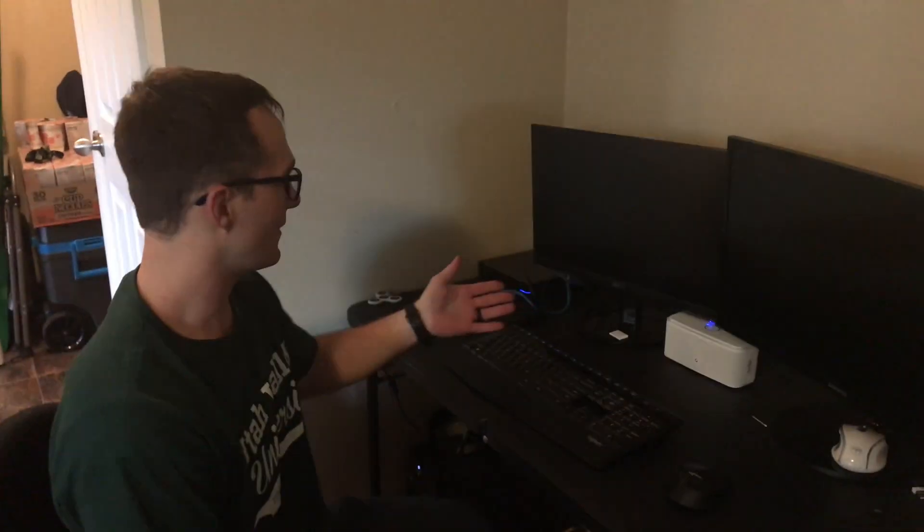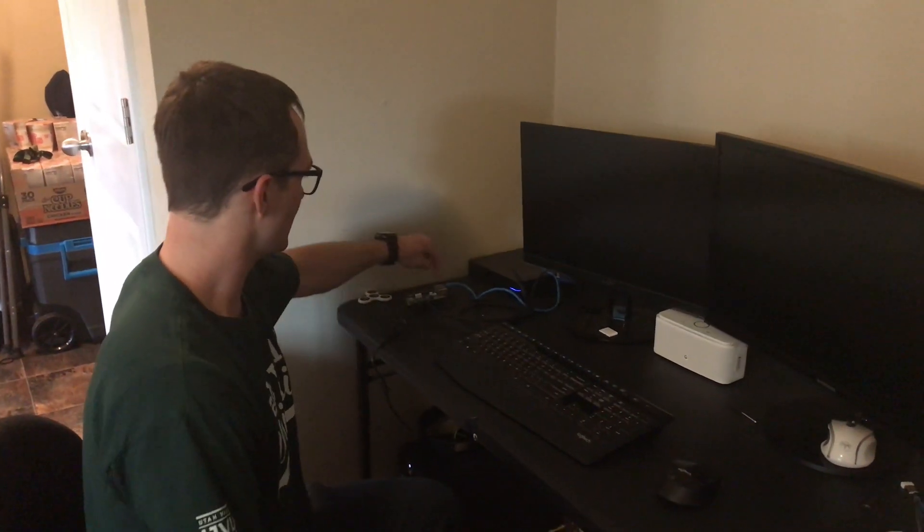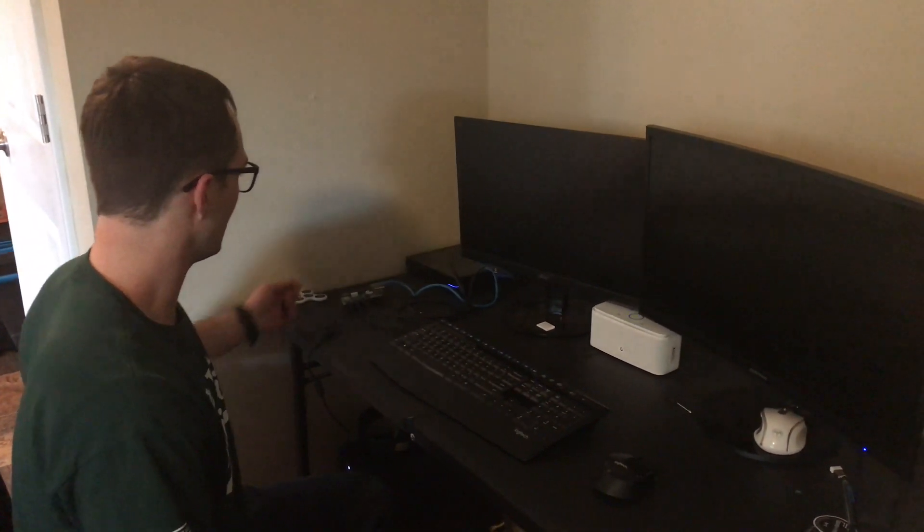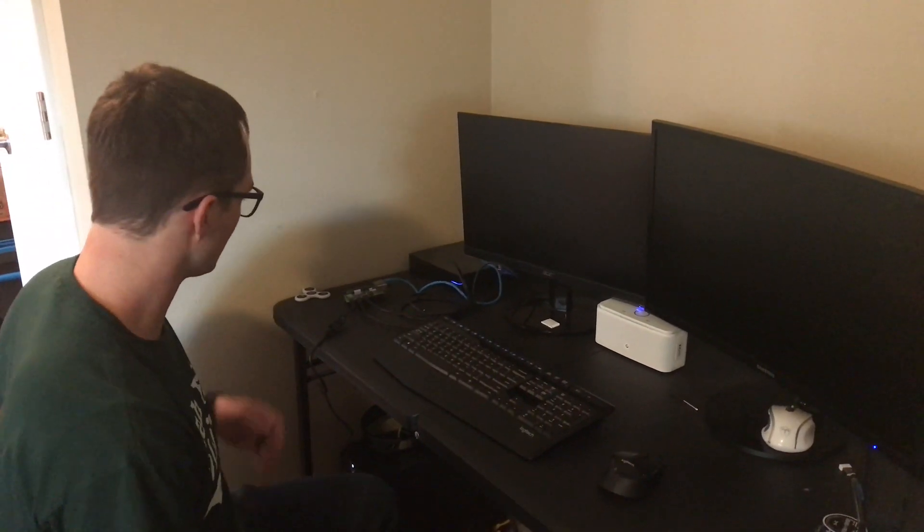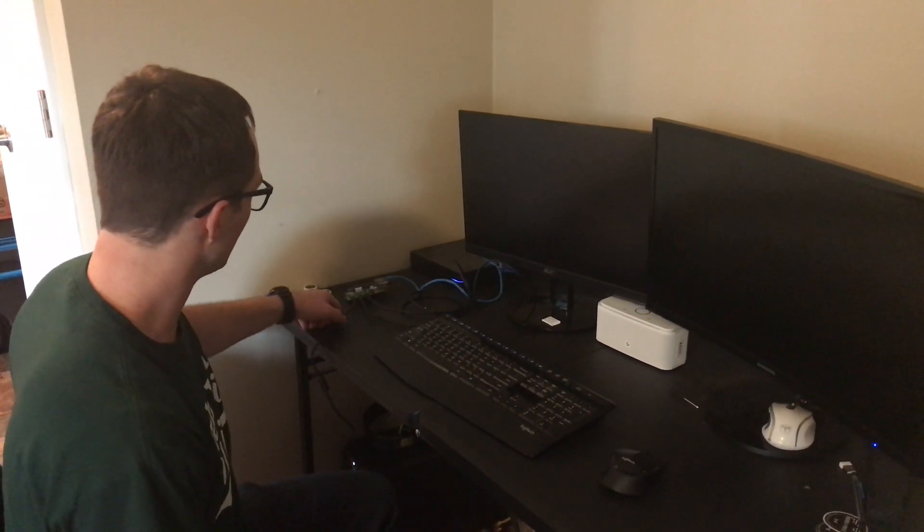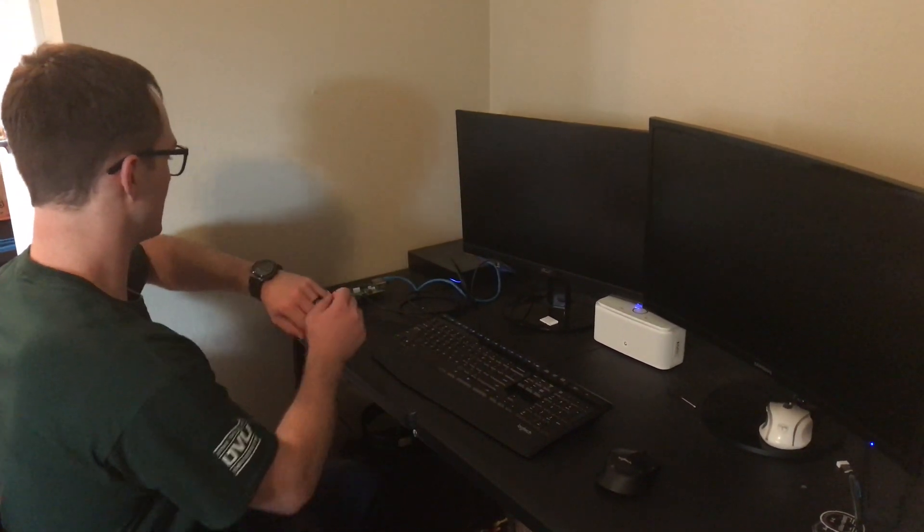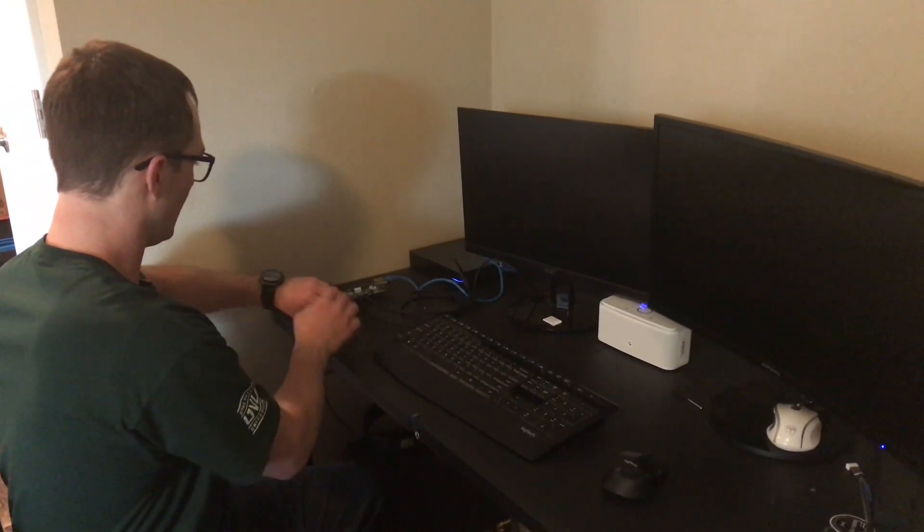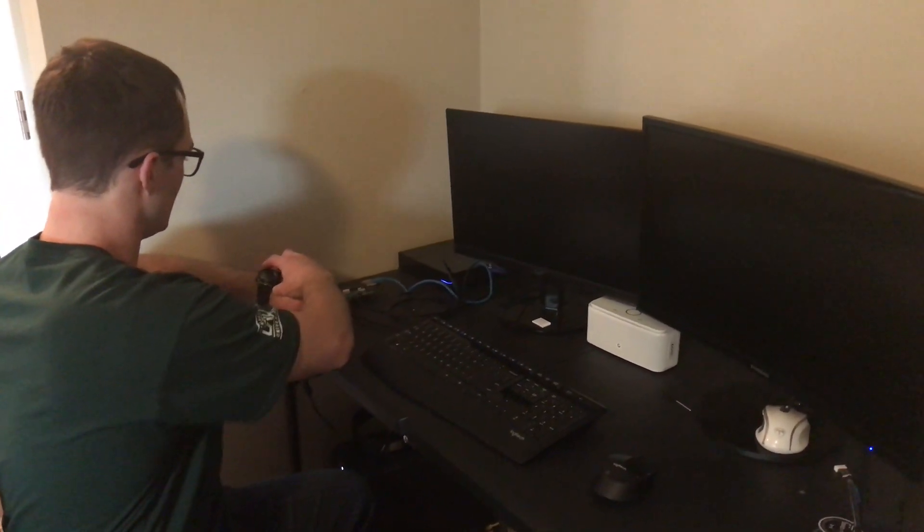So we've got it hooked up to two monitors and to our wired internet. It was working wirelessly with our television. We're gonna turn it on and just see how long it takes to boot up. One, two, three.